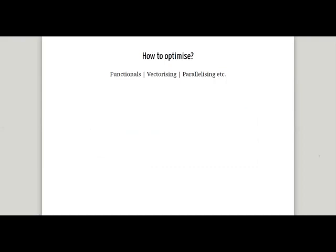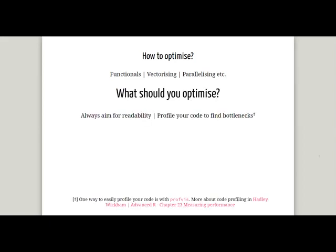In this presentation I've shown some ways to optimize your code — whether using functions, vectorizing, or parallelizing. The question then is: what should you be optimizing? There are two aims of optimization: one is to improve readability, and the other is speed.